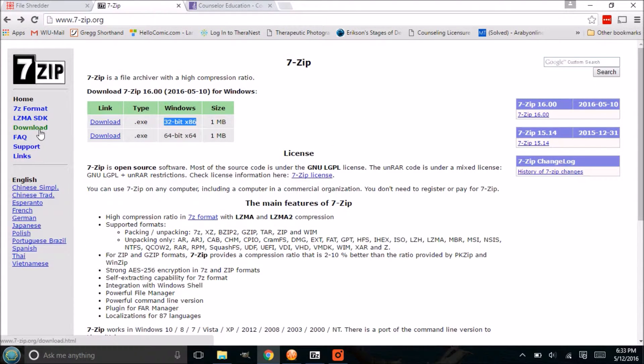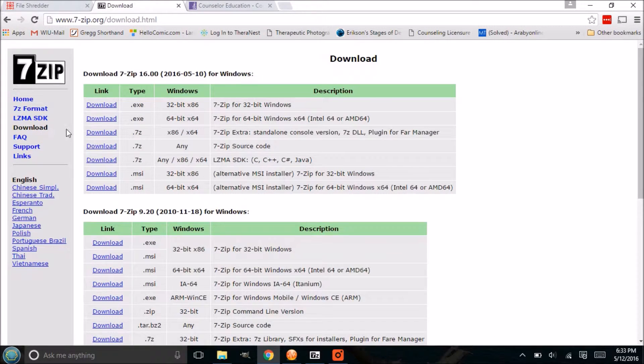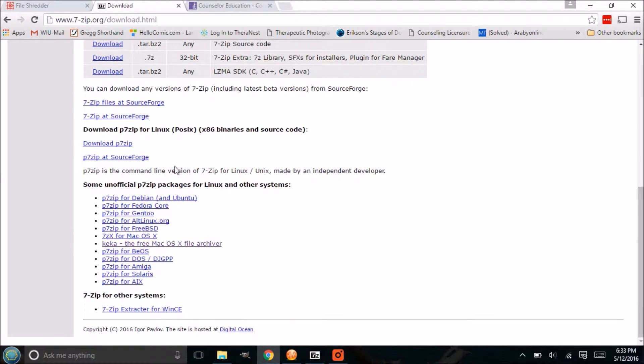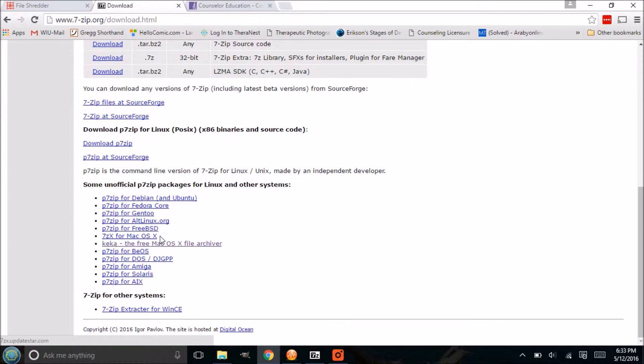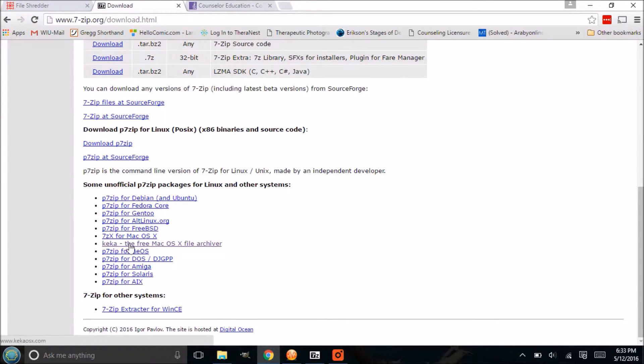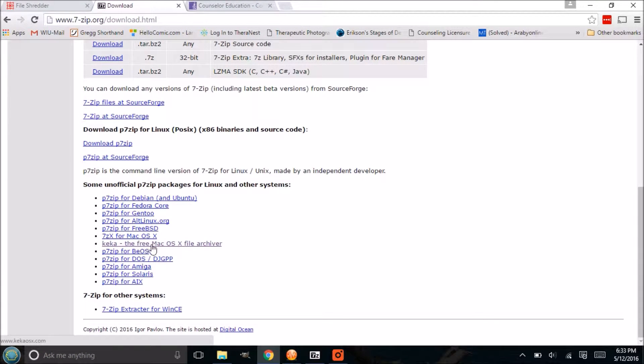Once you download that, I will point out that in the download section for Macintosh computers there is a 7-Zip version for Mac. There is no video tutorial for that, but there is one for Kika right underneath here. That's the one I recommend; it has a little bit better user interface.